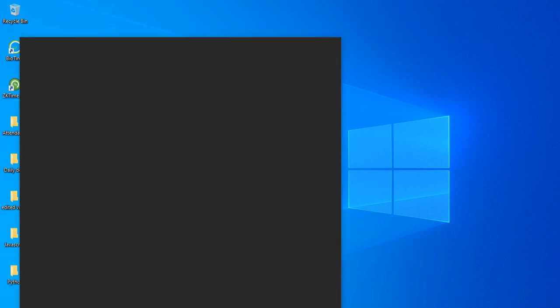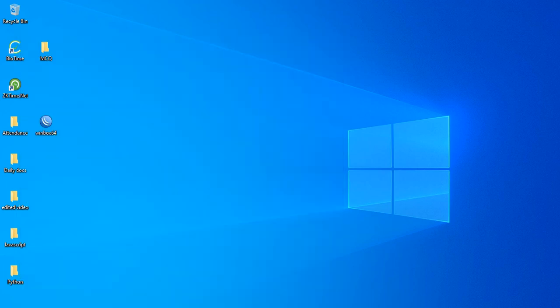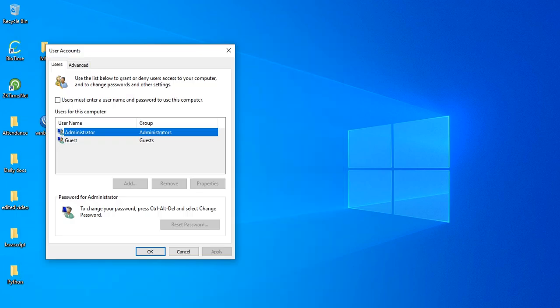And type the command netplwiz. So as we can see, we have only administrator account and guest account.